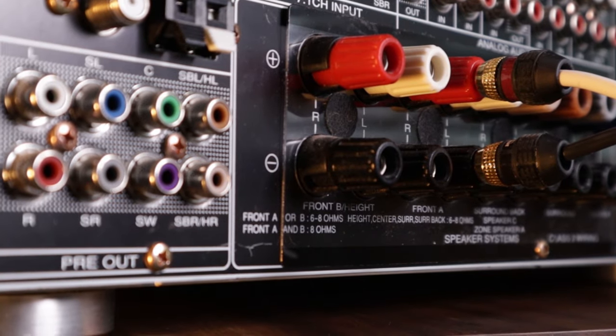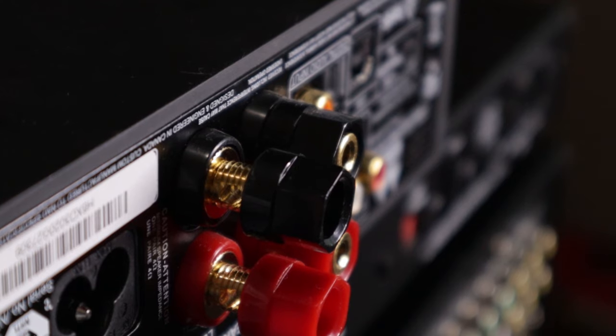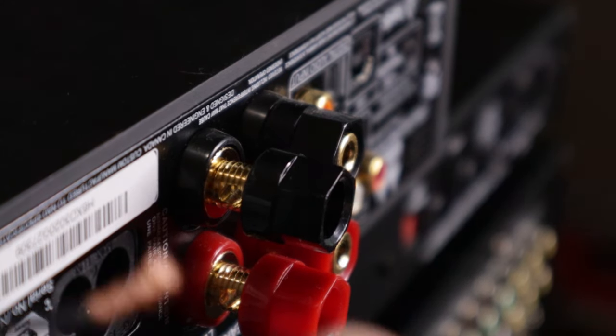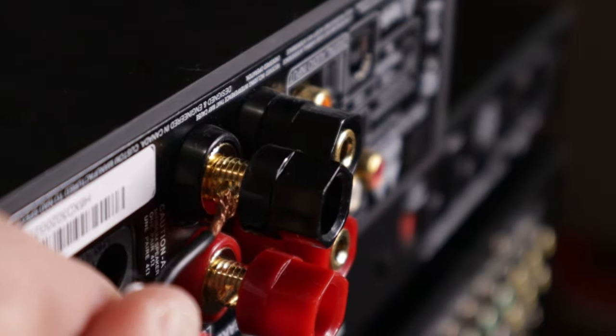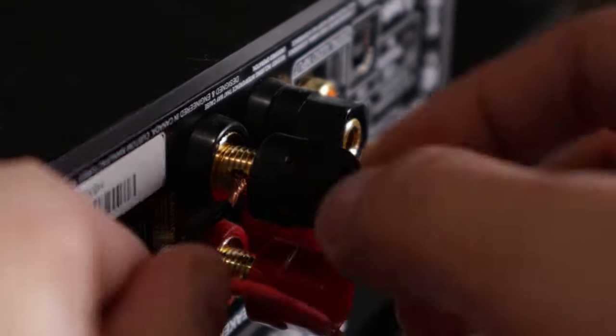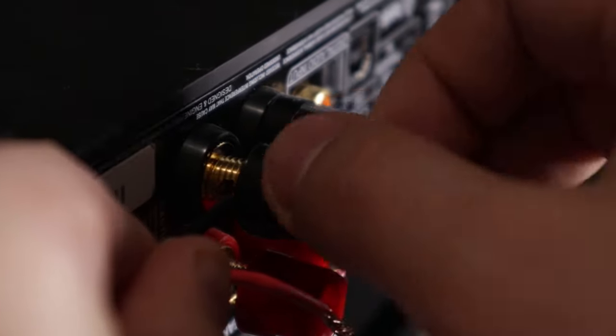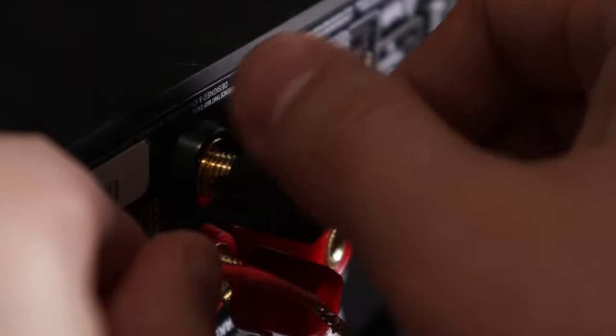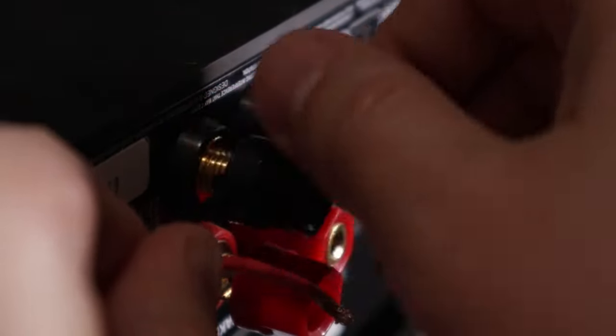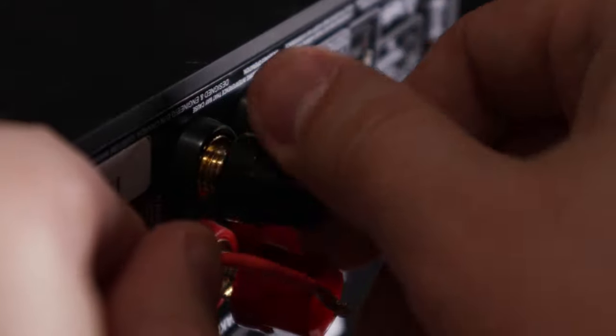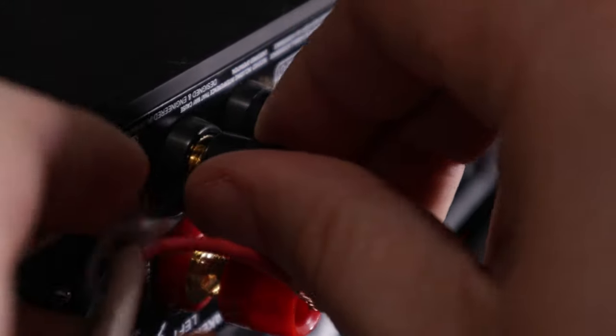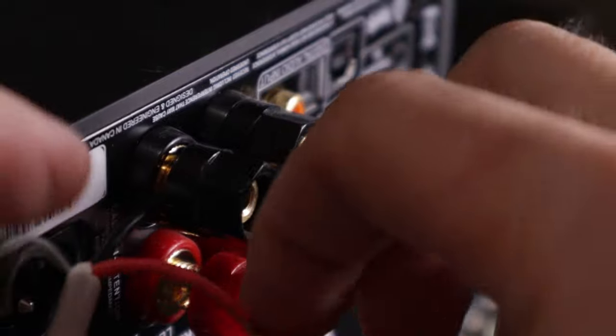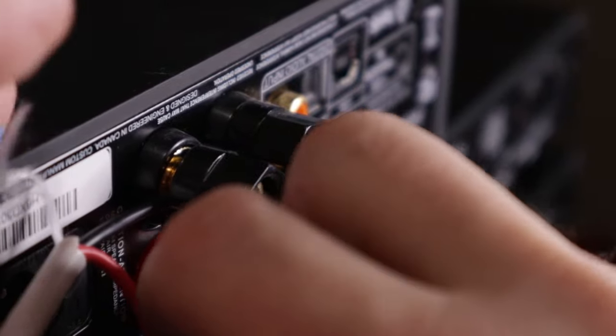For an integrated amplifier or stereo, it's a little bit easier with the bare wire. Typically, you just have left and right speaker terminals. Just unscrew the terminals and usually you would see a hole in the middle of the terminal to thread the wire through.